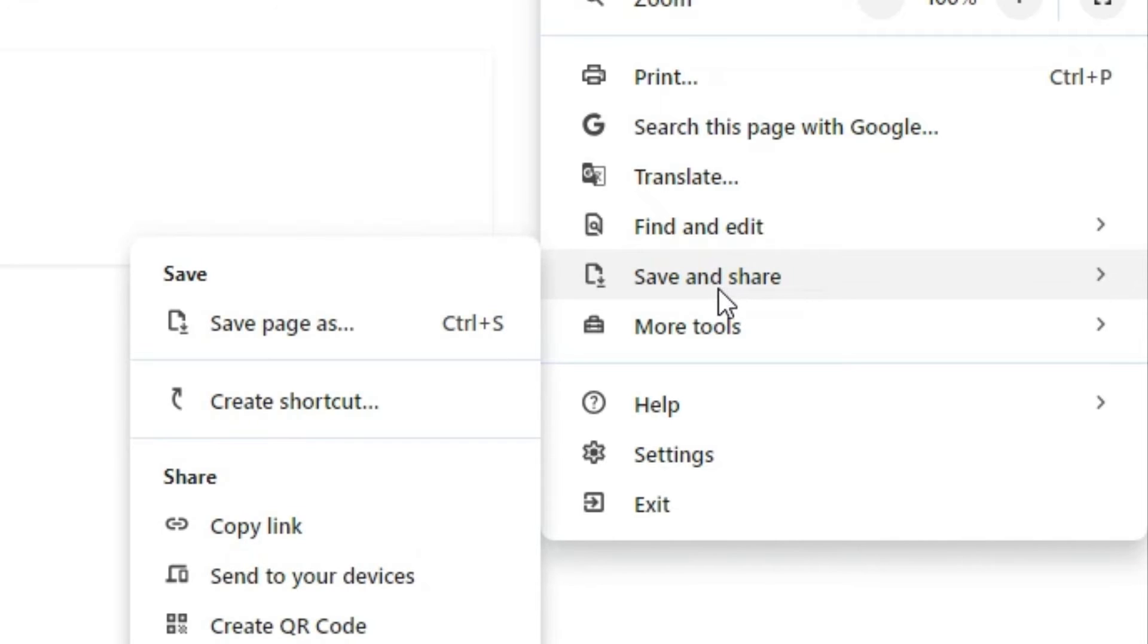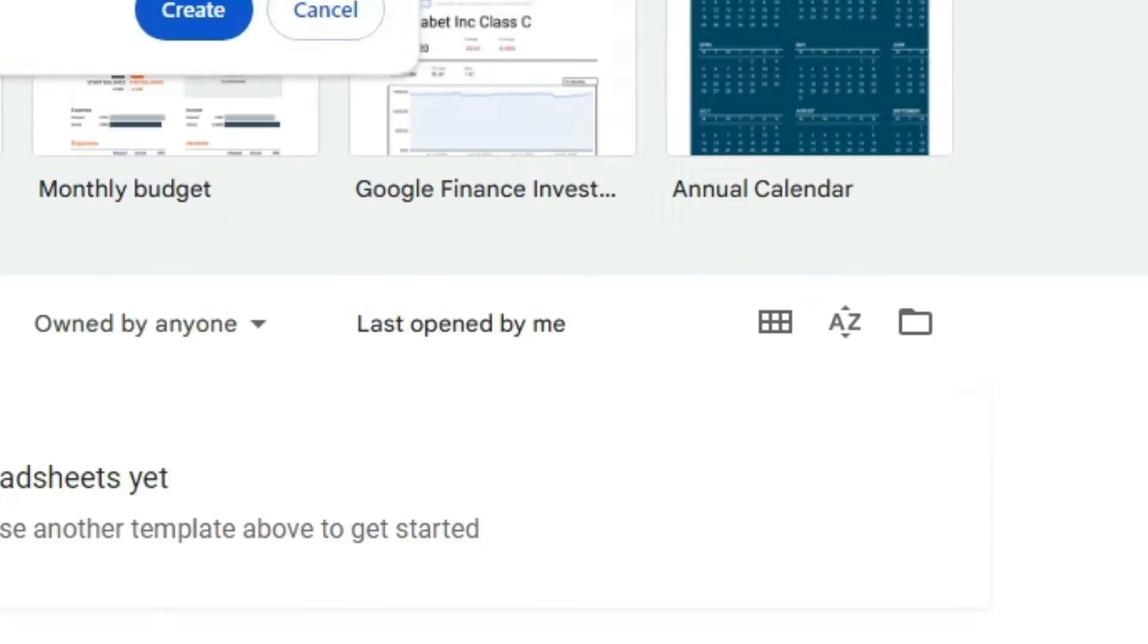Scroll down and find Save and Share. In Save and Share we find Create a Shortcut. Click on Create a Shortcut.